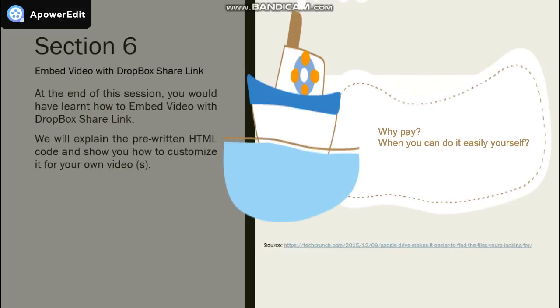In Section 6, we will show you how to embed video with Dropbox sharing.